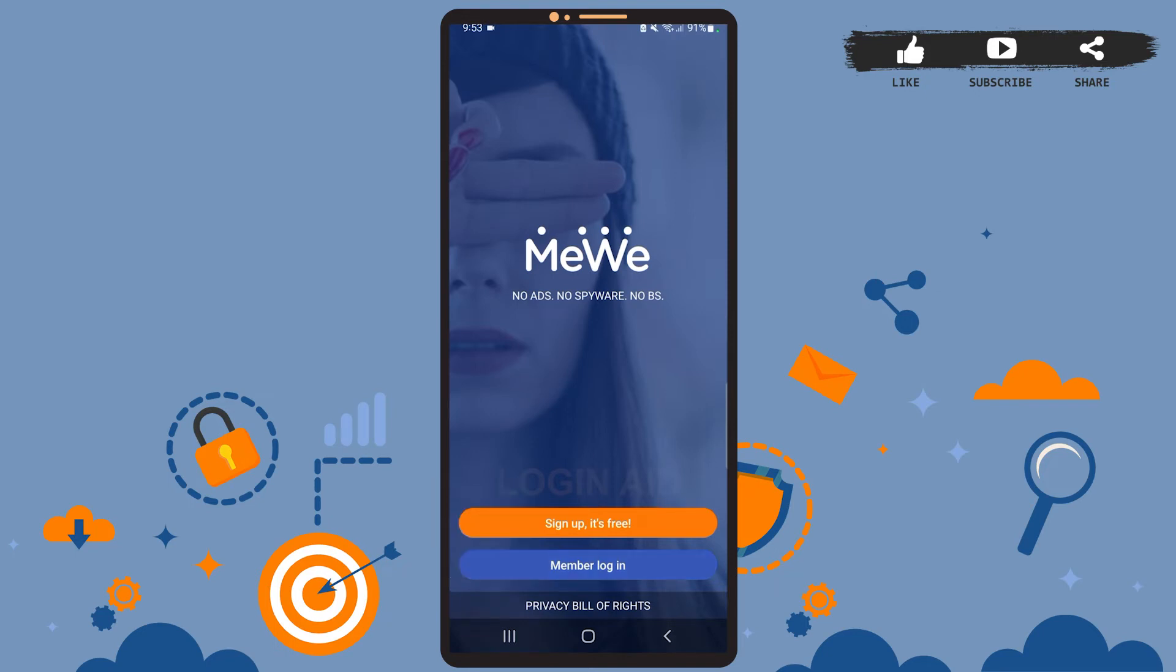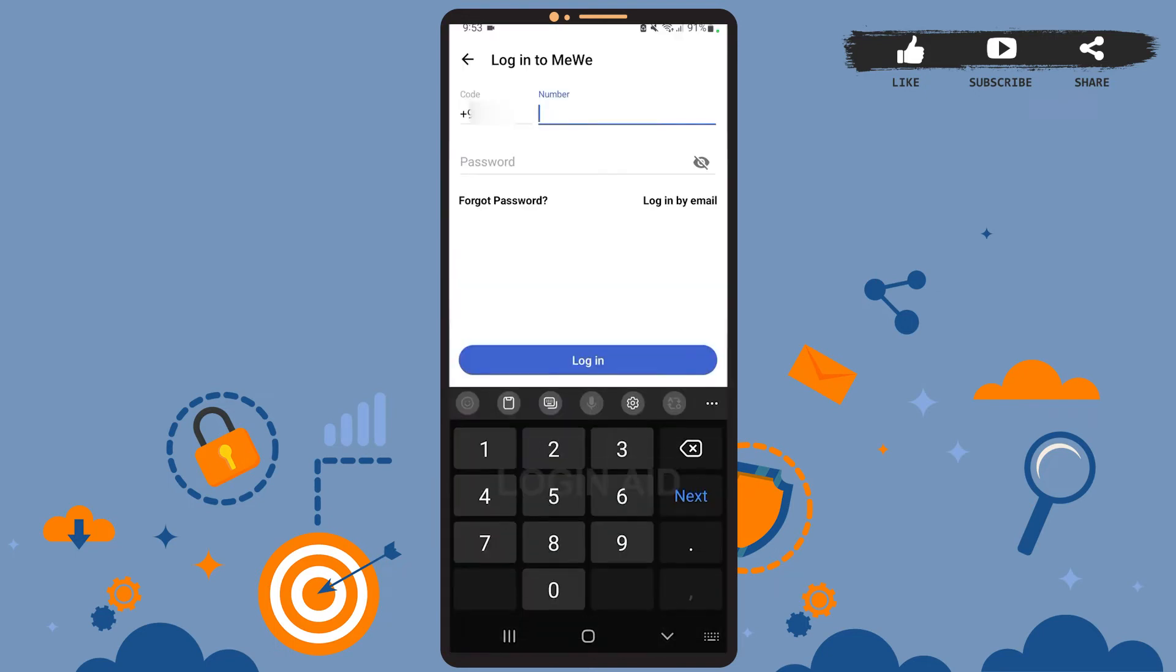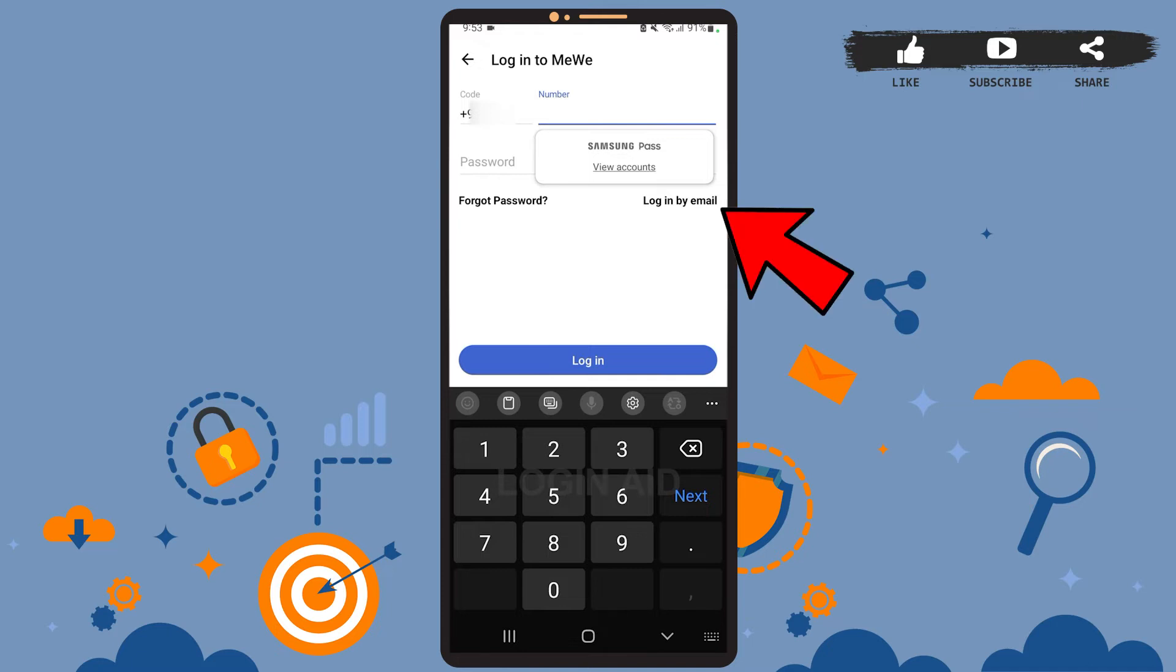Now you can either log in using your phone number or your email. I had created my account using my email address, so I'll be logging in using my email. For that, you'll have to tap on the login by email option.